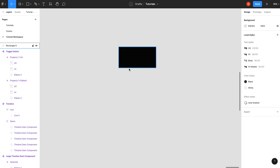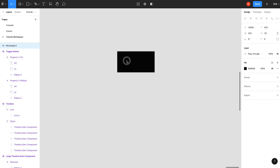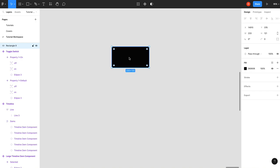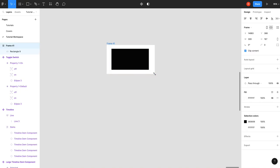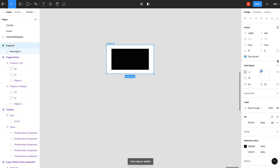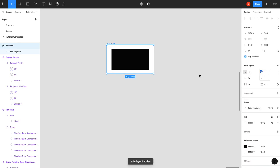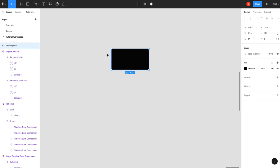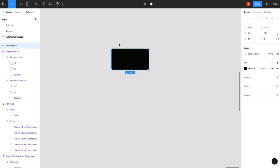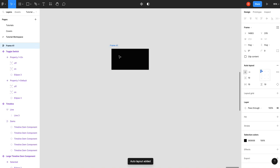So to start out, we have a square. I've just created a rectangle. It's nothing crazy. Now, if we want to add auto layout to that, we can do one of two things. We can grab our frame tool, or hit F, drag it around there so it's contained in a frame, and then you can click plus on auto layout. Or, if you want to do the shortcut, you can click your rectangle and go shift A, and that will place it already inside an auto layout frame.